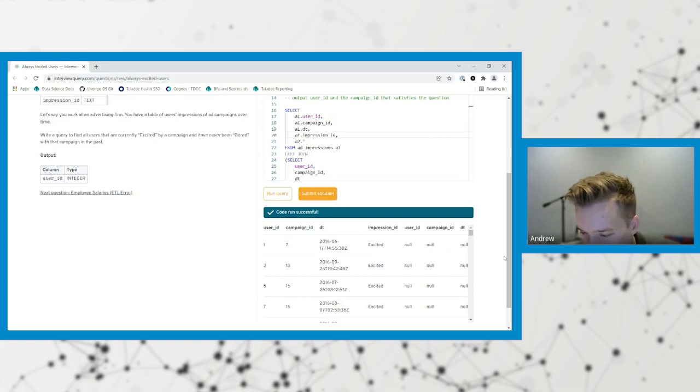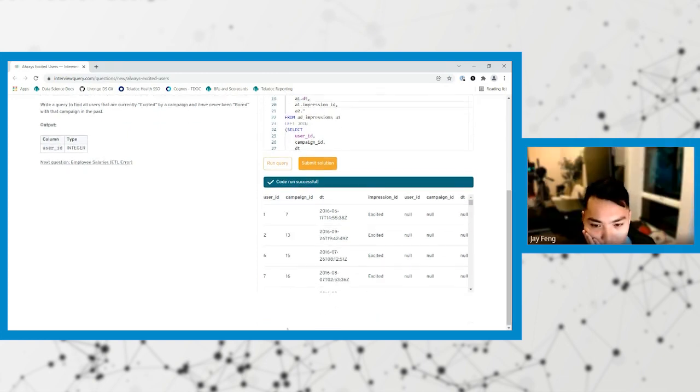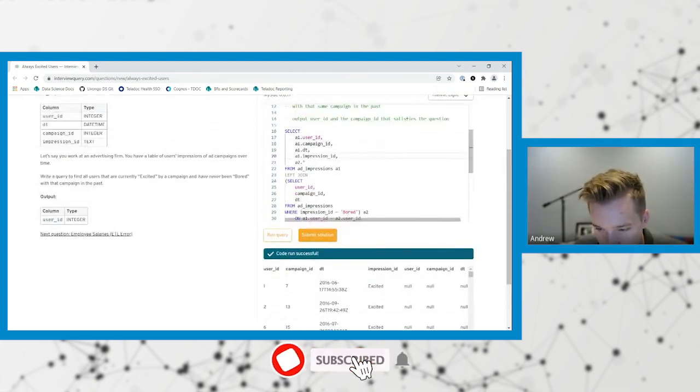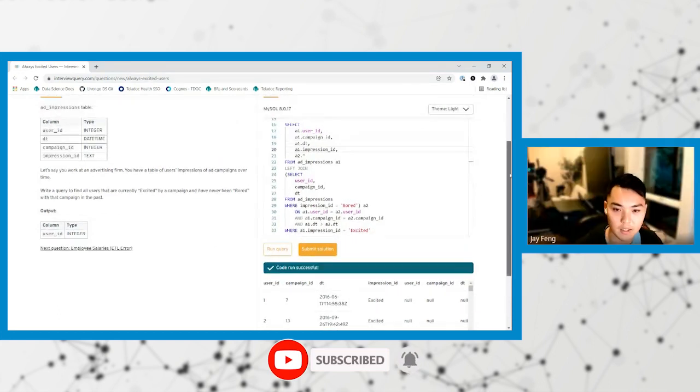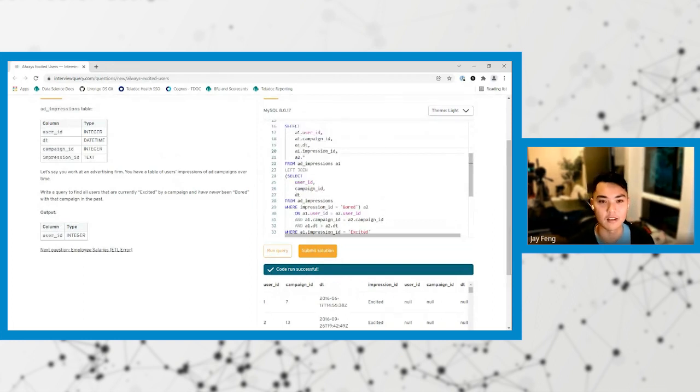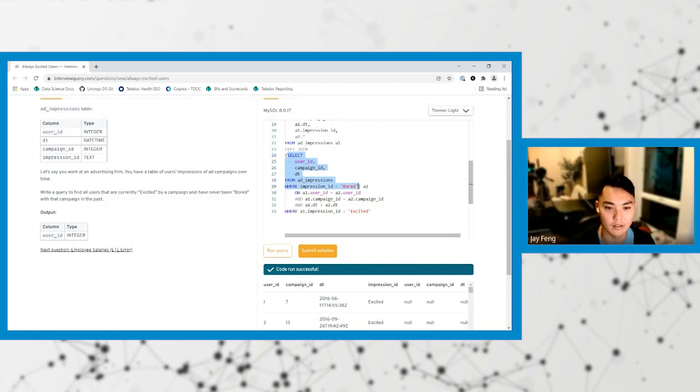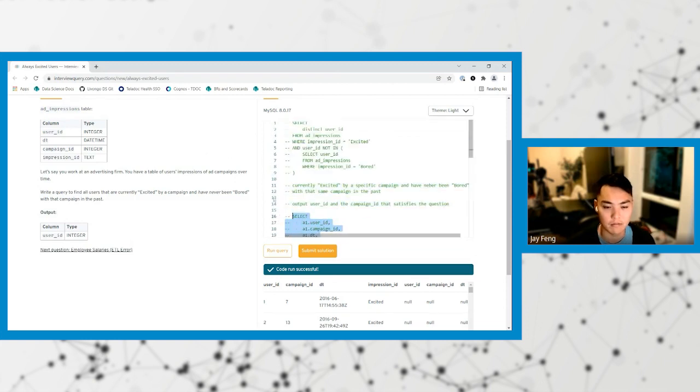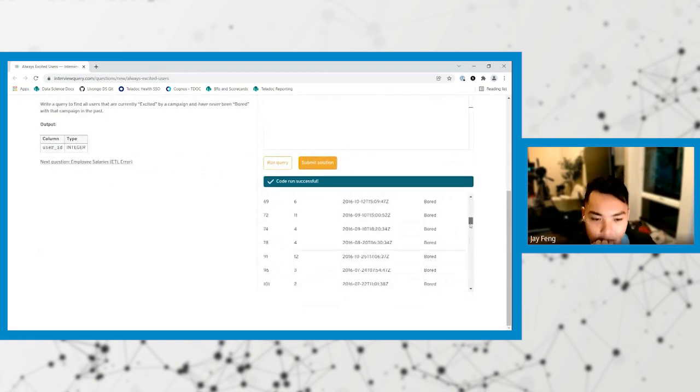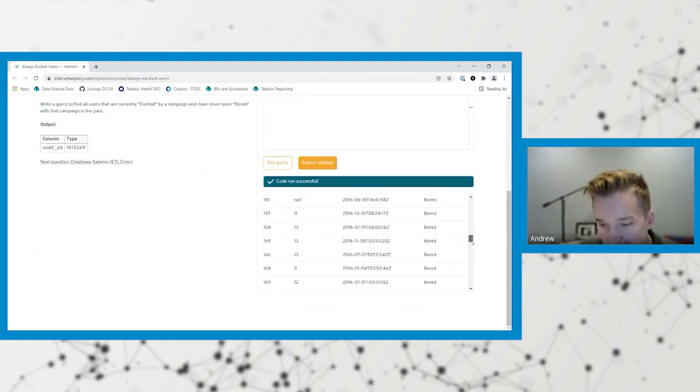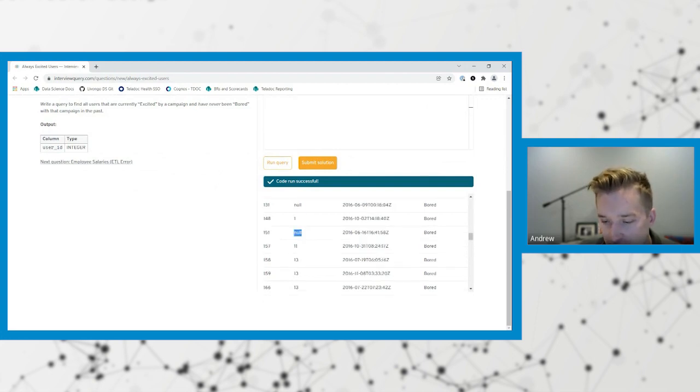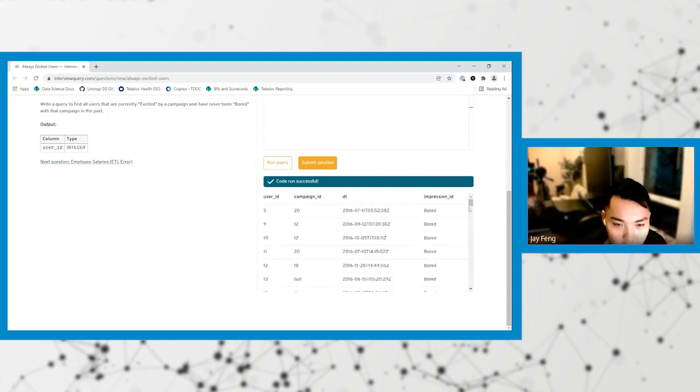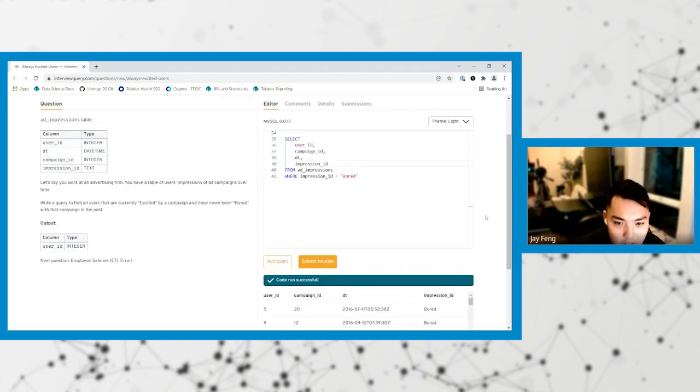So where do you think we got confused here? I think maybe try running the second query to see how many bored campaigns there are. Can I just do that? I don't think so. You have to copy it out and comment out the other one. So there are user IDs and campaign IDs where they're bored. So how were there no campaign IDs? I'm not sure, that's probably just a generic found in the database. But they wouldn't be joined then.